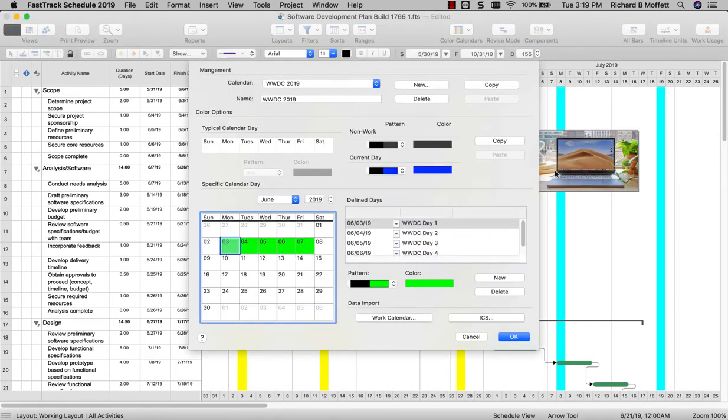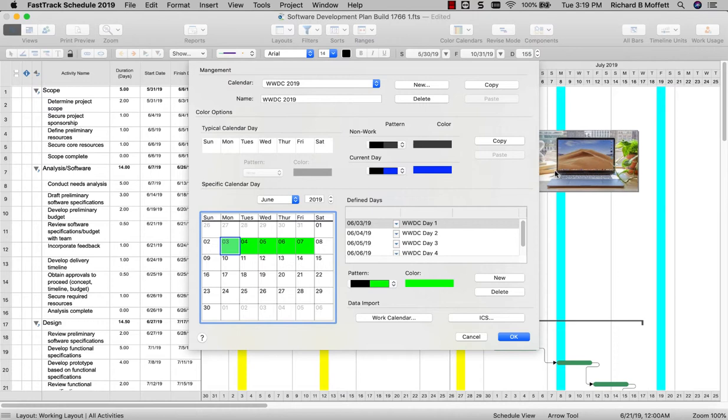These color calendars can operate independently or in conjunction with your project work calendars for easier management of your project workflow and resources. Outside ICS files and project work calendar exceptions can also be imported to quickly produce color calendars from existing data.